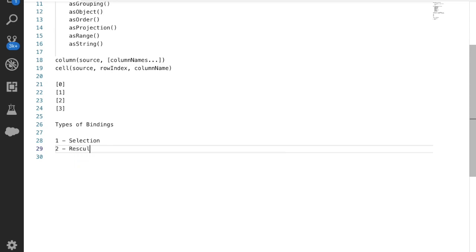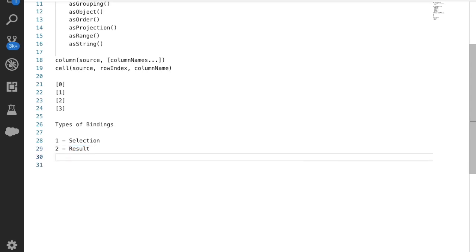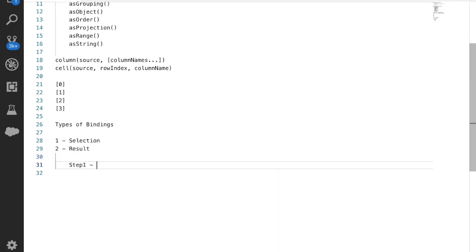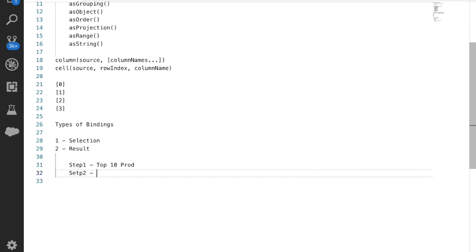Next we have result binding, which is used whenever we want to get the result of a first step and use it in the second step. For example, if we want the sum of amount for the top 10 products, in step 1 we get the top 10 products and in step 2 we calculate the sum of amount for those top 10 products, reducing them with the help of result binding.